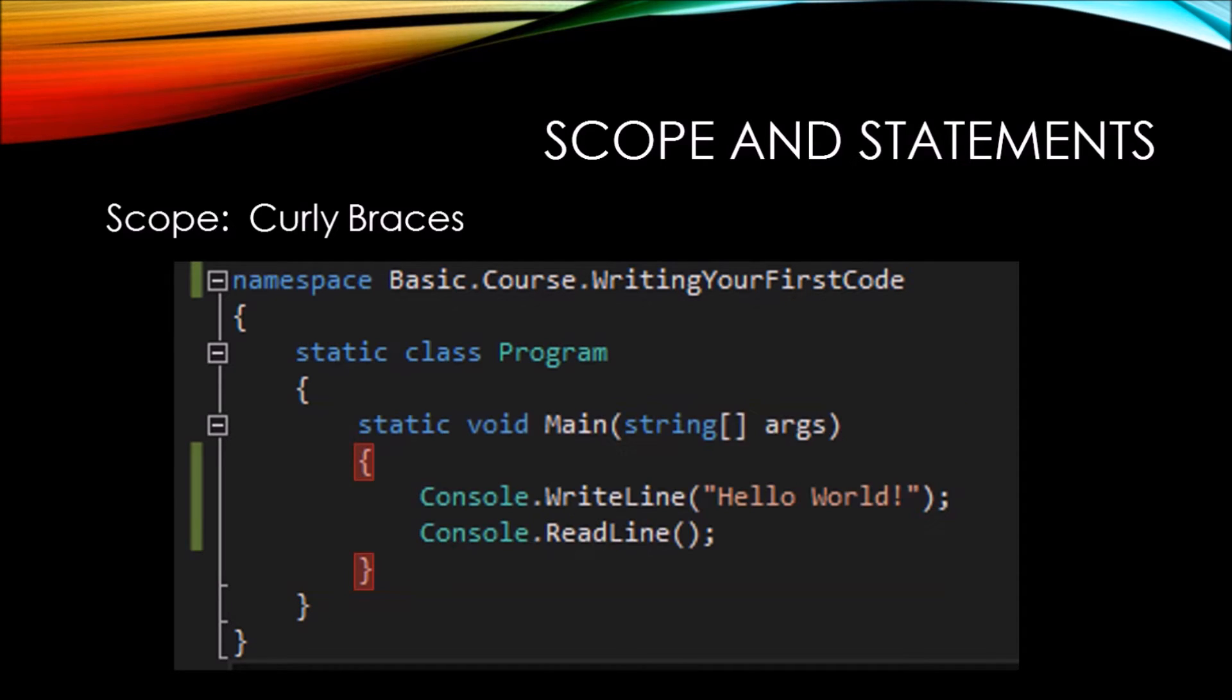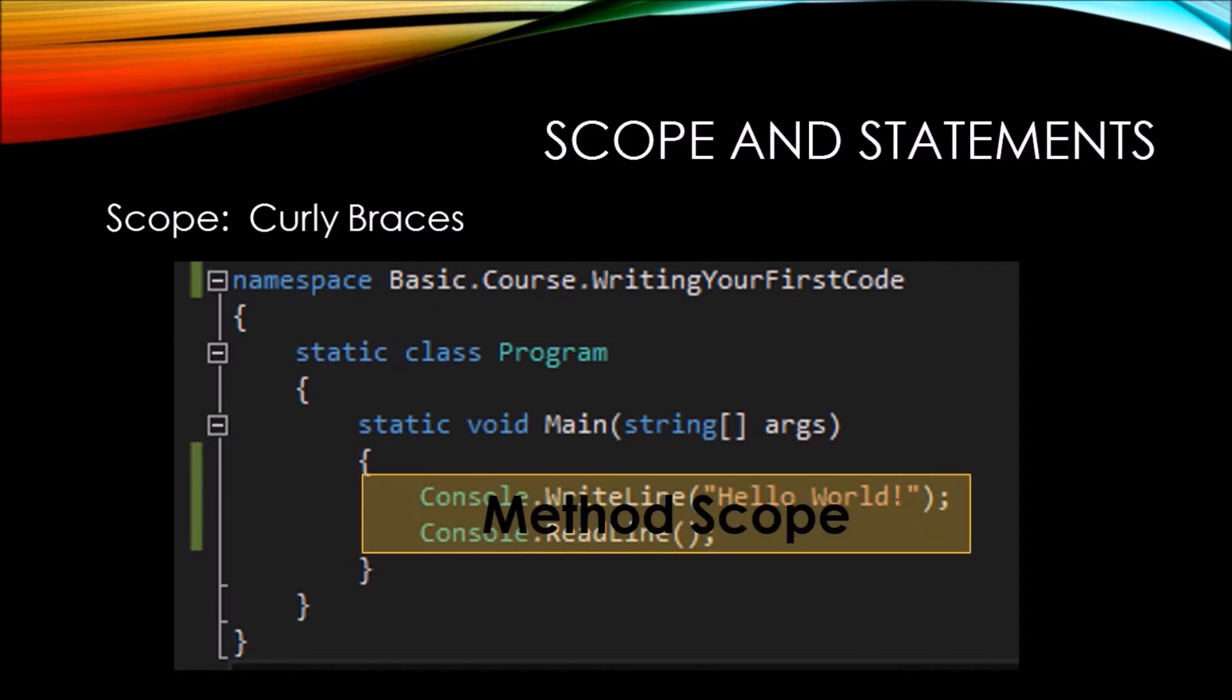Then one last time, we see the static void main has an open and closed curly brace after it. And everything inside of the open and closed curly brace is part of the method scope.